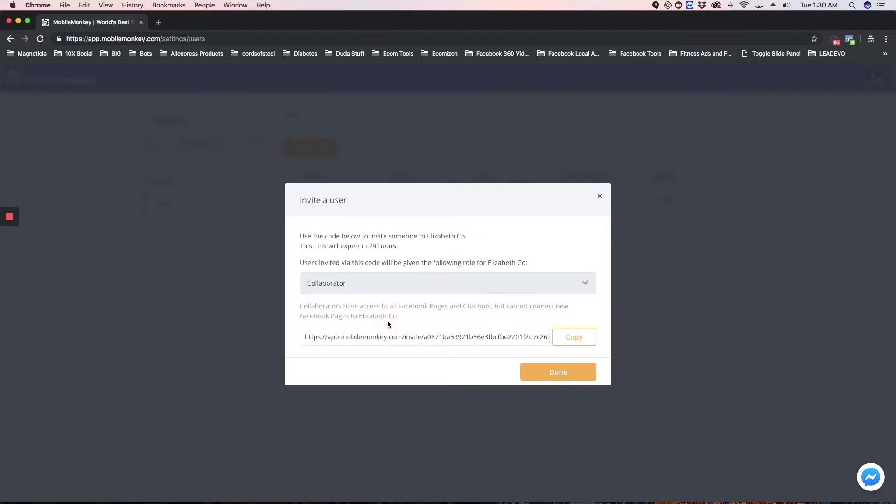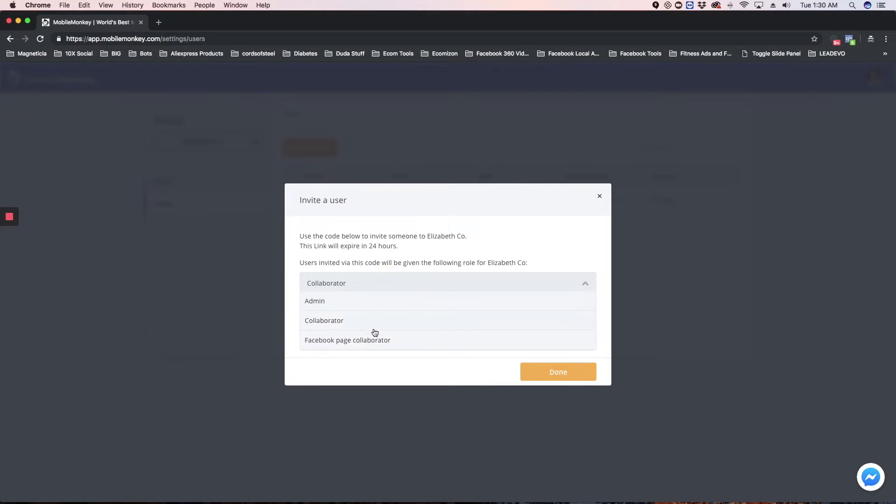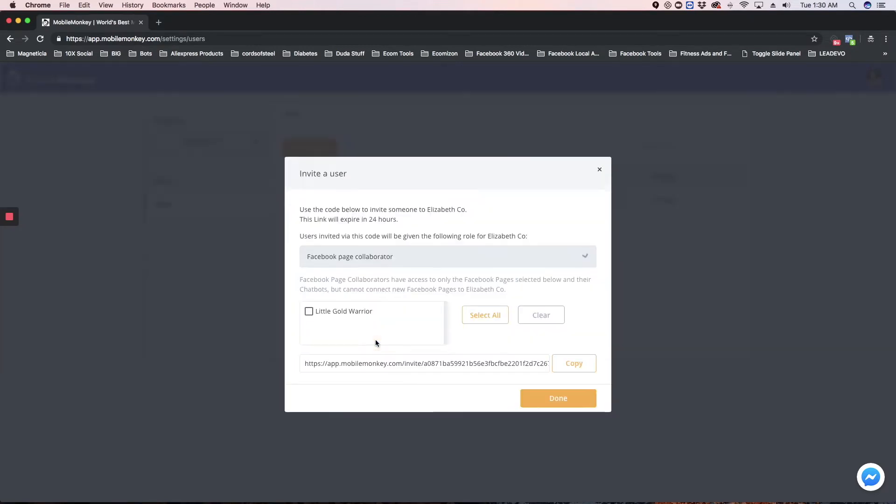The other option is a collaborator. This will give you access to all their pages, but you can't connect new pages, or they can choose a Facebook page collaborator, and if they have multiple pages, they can choose which page they want to give you access to.